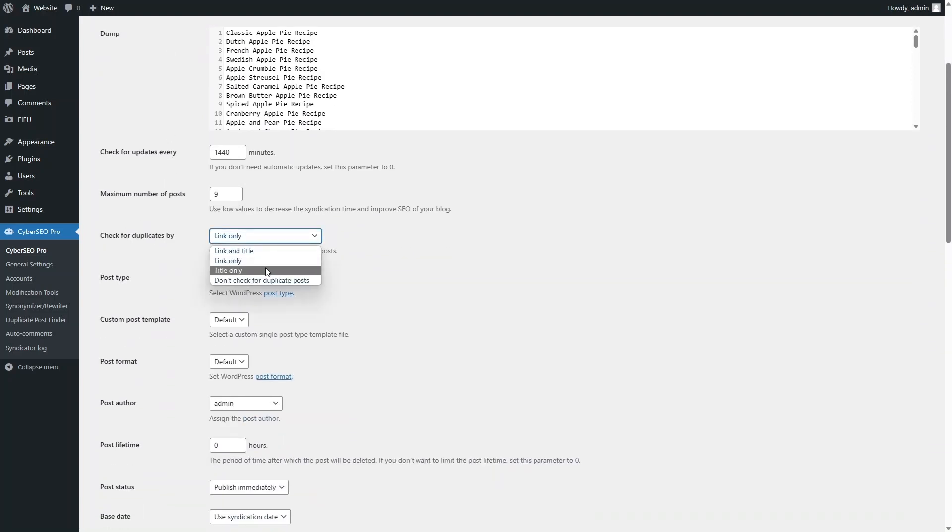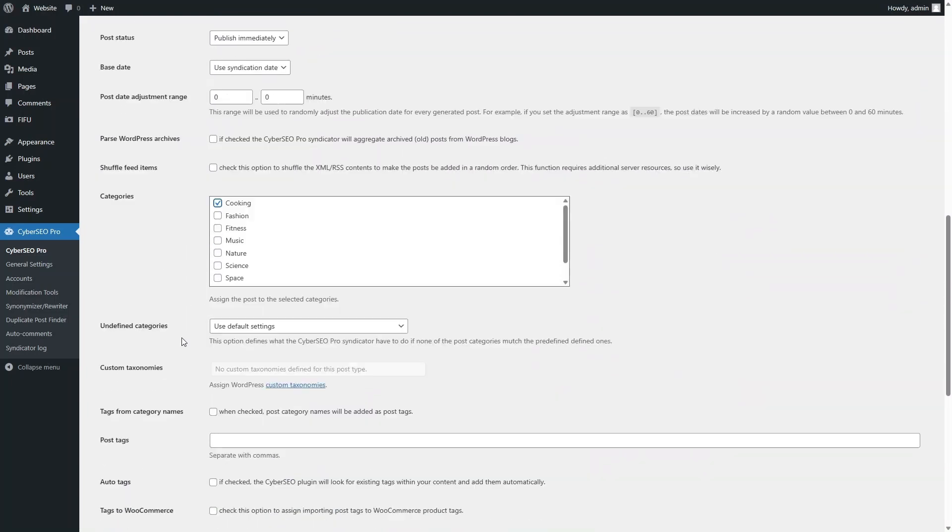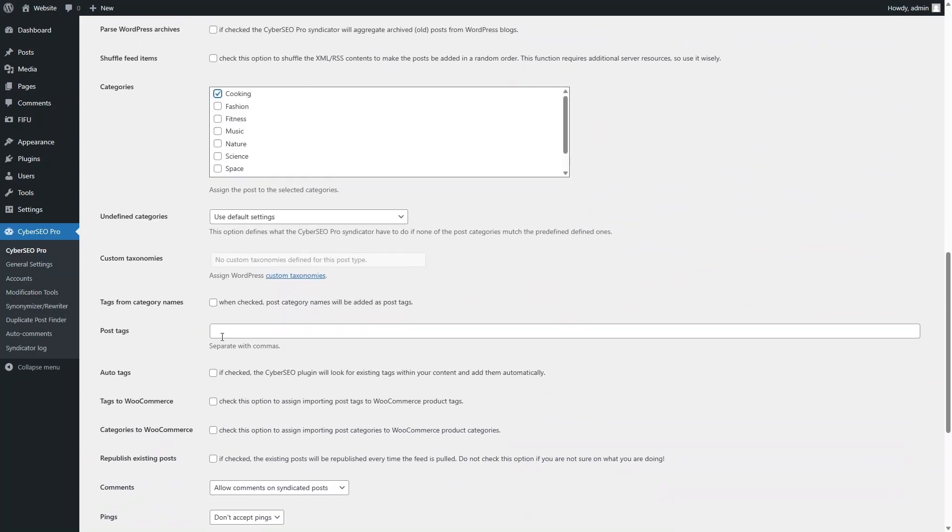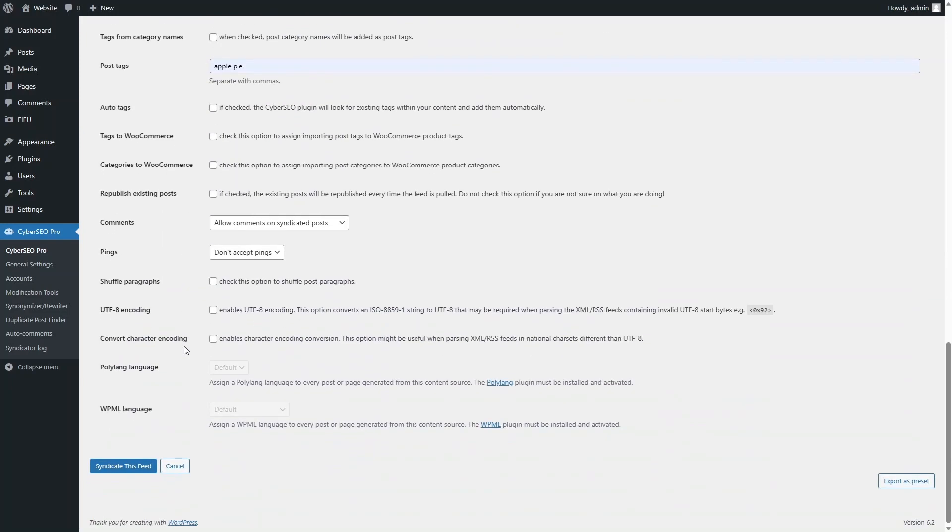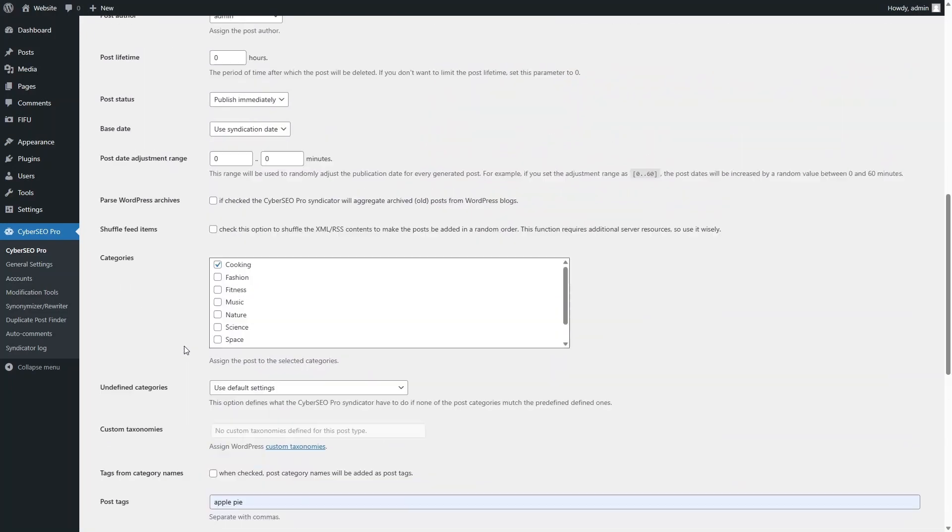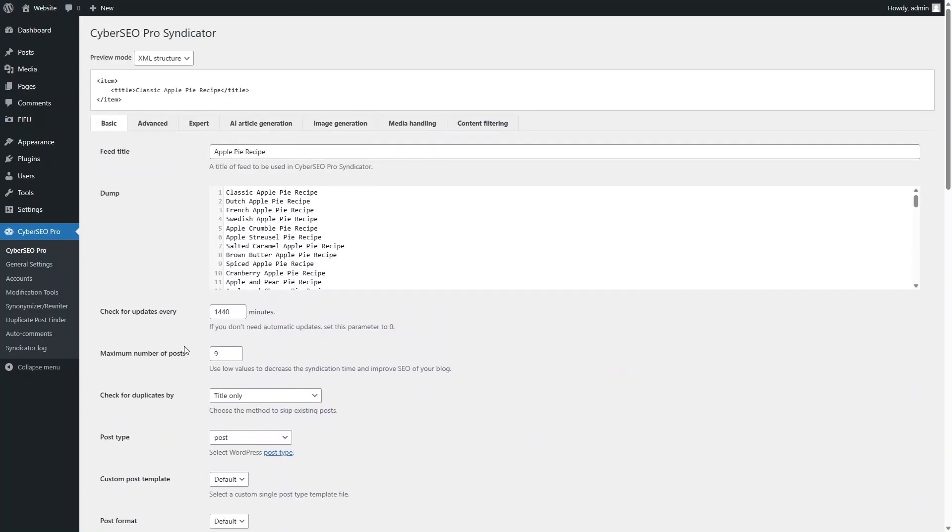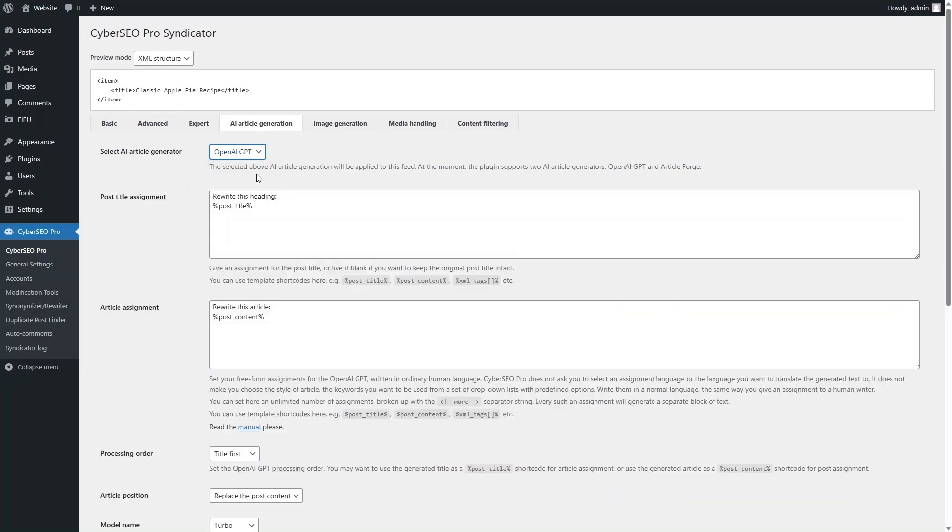Make sure to check post uniqueness by title, select the category you want, and set the desired tag. For article generation, select OpenAI GPT. Don't modify post titles.